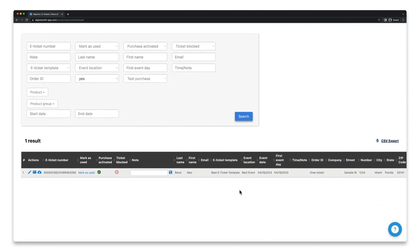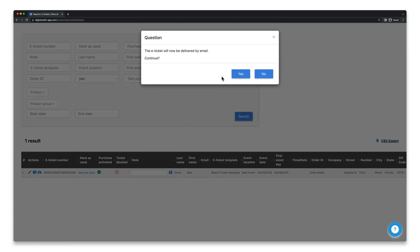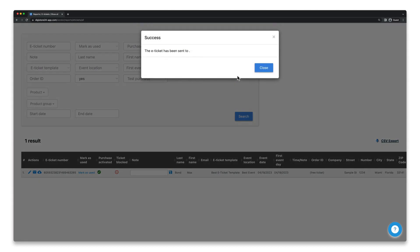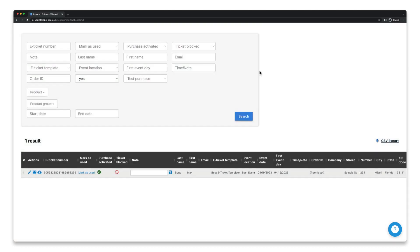Finally, click on this email icon next to all the e-tickets you want to send, and confirm by clicking on Yes. Your customer will then receive the emails from Digistore24 with the e-ticket attached.